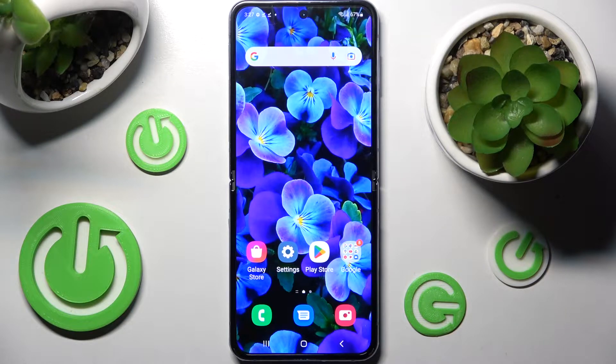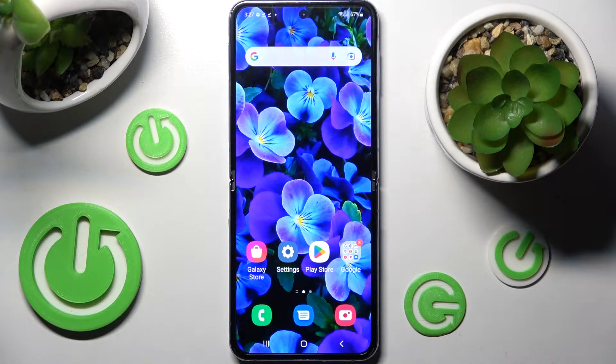Hi! In front of me is Samsung Galaxy's Flip 4 5G and today I would like to show you how you can rename it.